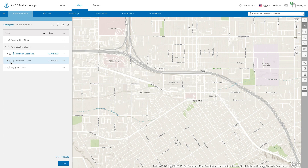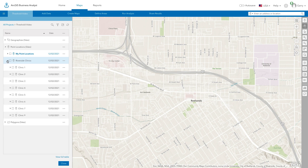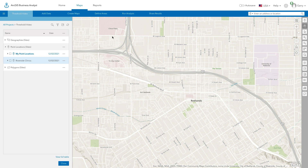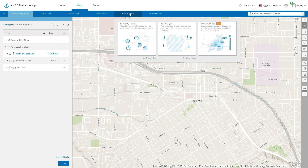This video shows how to create threshold areas in the Business Analyst web app. Threshold areas are rings or drive times around a site that contain a specific amount of a variable. For example, a drive time that contains 100,000 households.